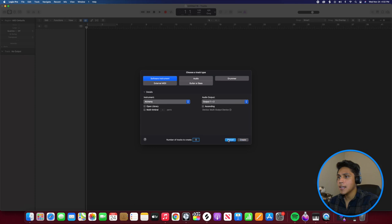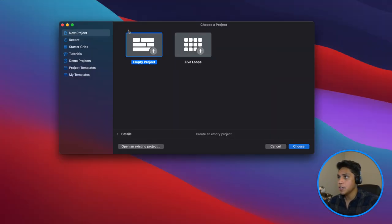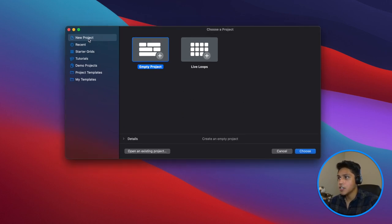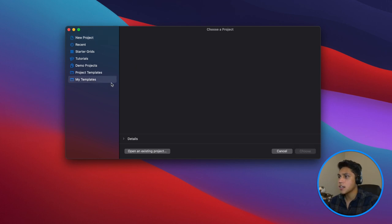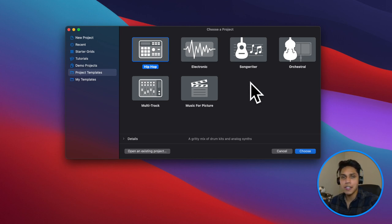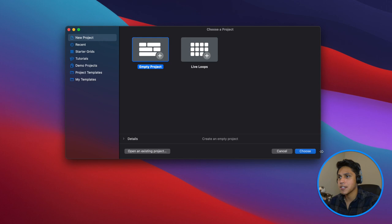Before I jump into that, I'm going to cancel that because you guys might get a different screen. If you click on Logic and this screen pops up, just go ahead and hit 'new project' and click 'empty project.' You can start off with different templates if you'd like — Logic offers hip hop, electronic, songwriter templates. But for this tutorial, let's just start with an empty project, because this is how I start every single one of my songs.